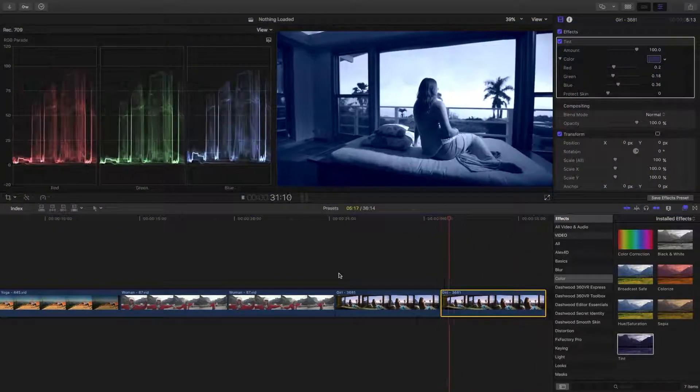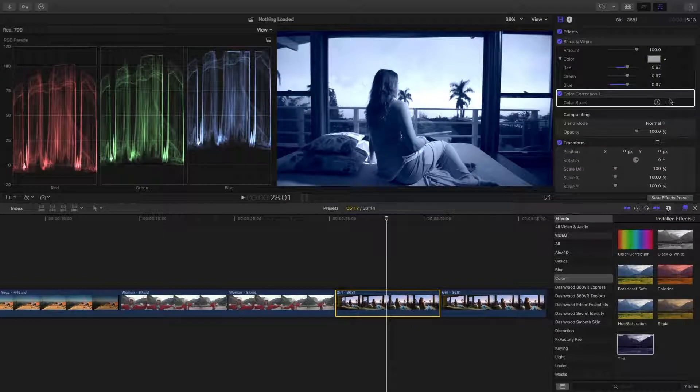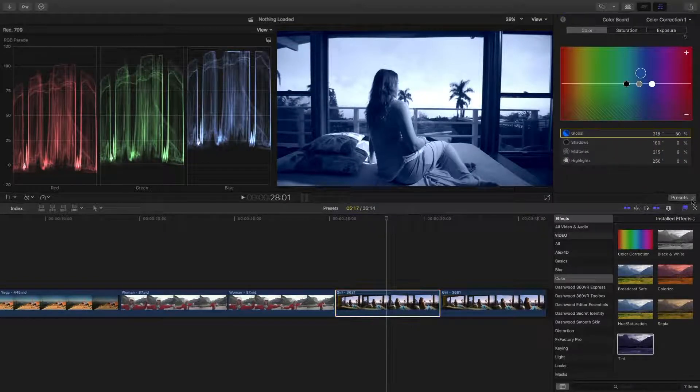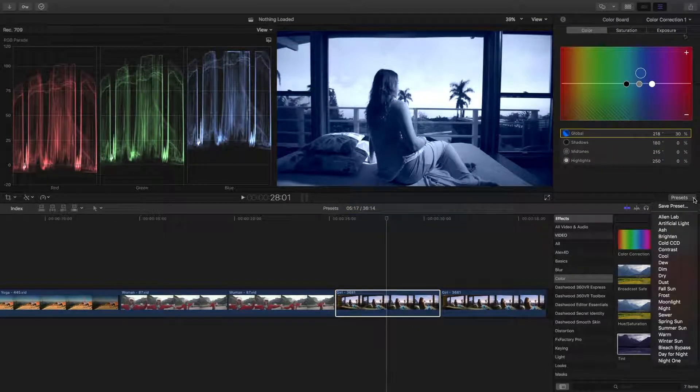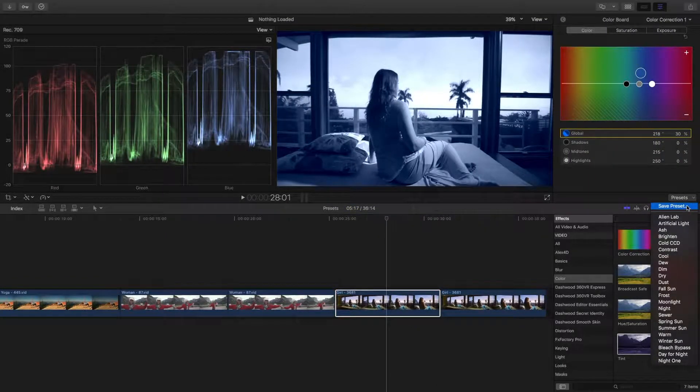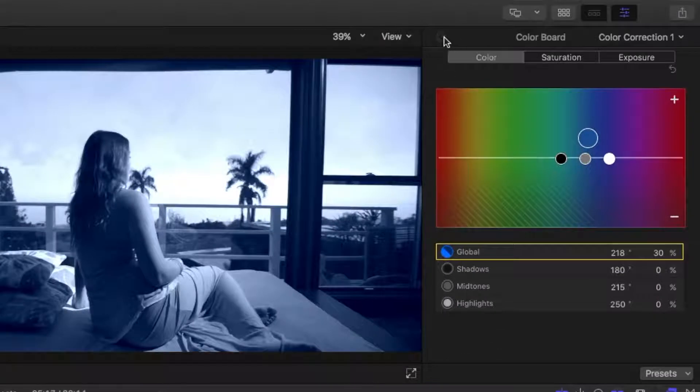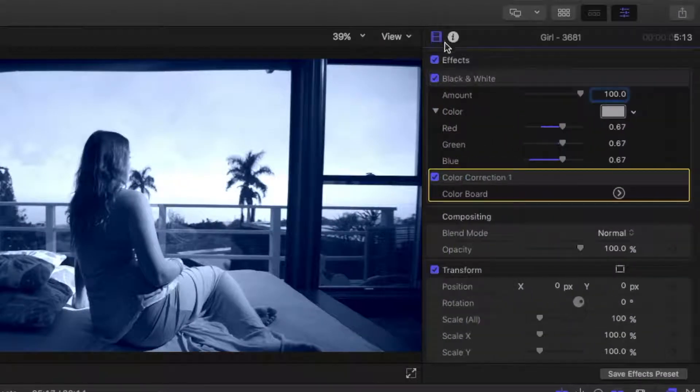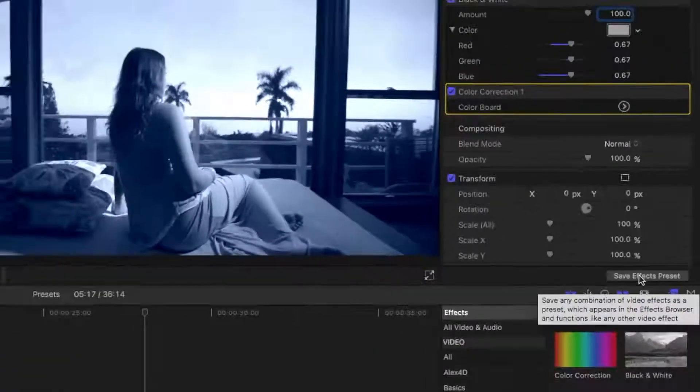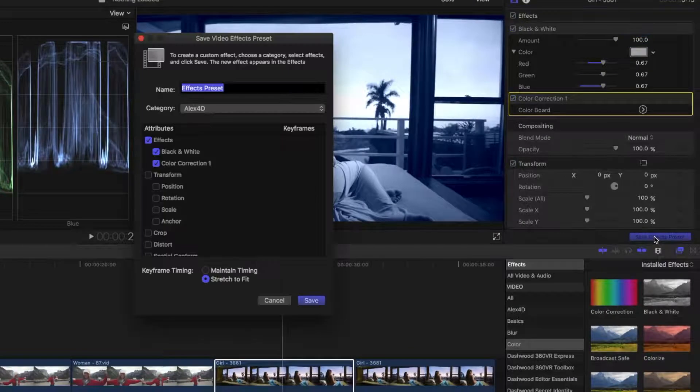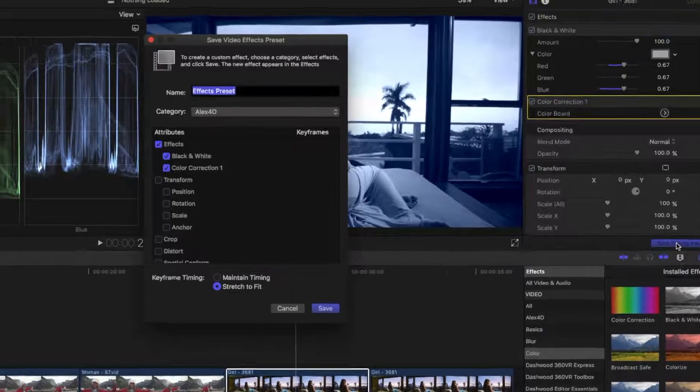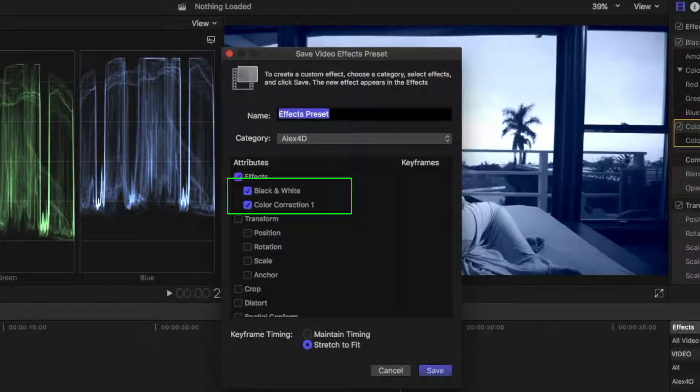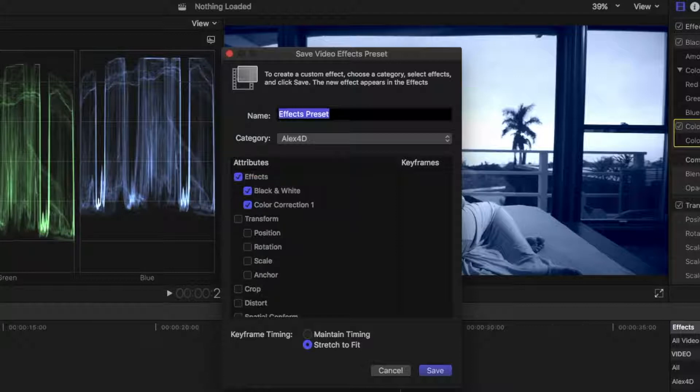Now here's the cool part. We can save this color correction as a preset by choosing Save Preset, but if we go back to the inspector, we can save this as an effects preset. If we do it this way, all our effects applied to this clip will also be saved in this preset. So if we click this button, you can see the black and white effect, and the color correction, will be saved in this preset, along with any other parameter we select.